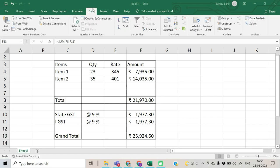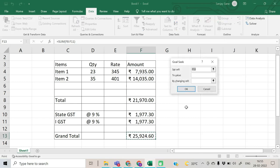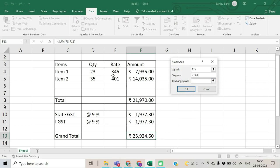The Goal Seek utility is in the Data ribbon, under What-If Analysis — you will see Goal Seek there. It asks: which cell to set? We want to set cell F13 to 24,000.